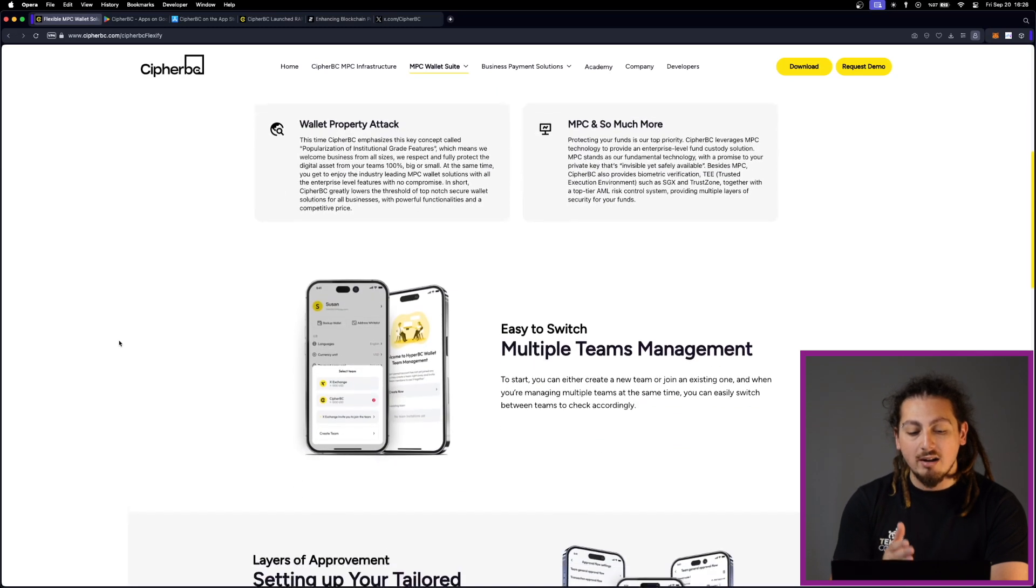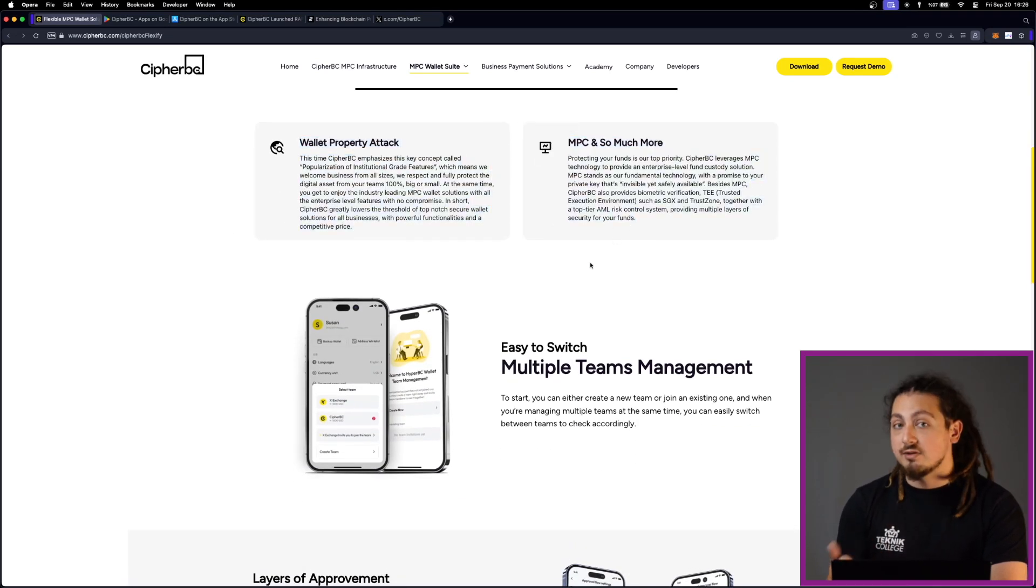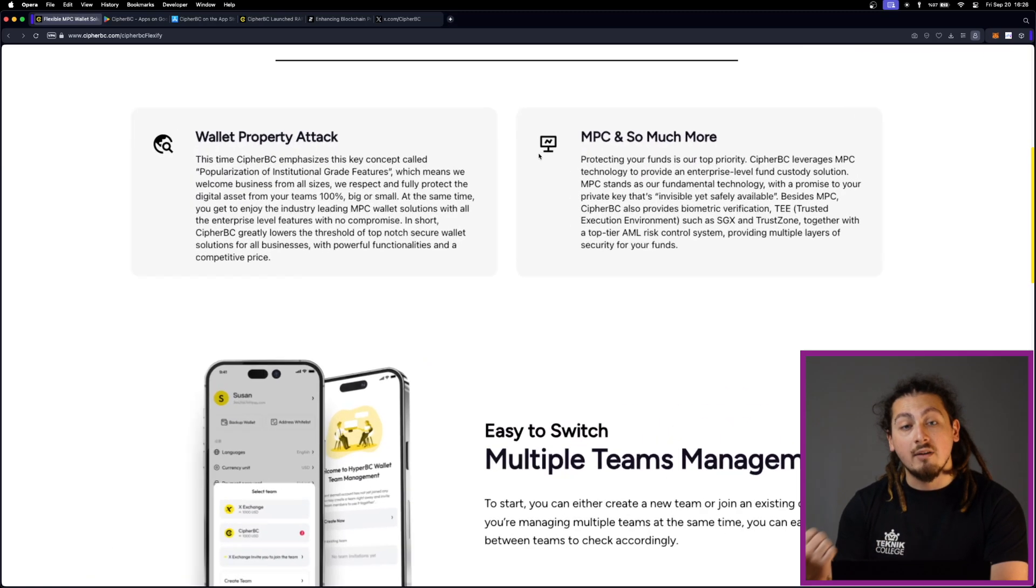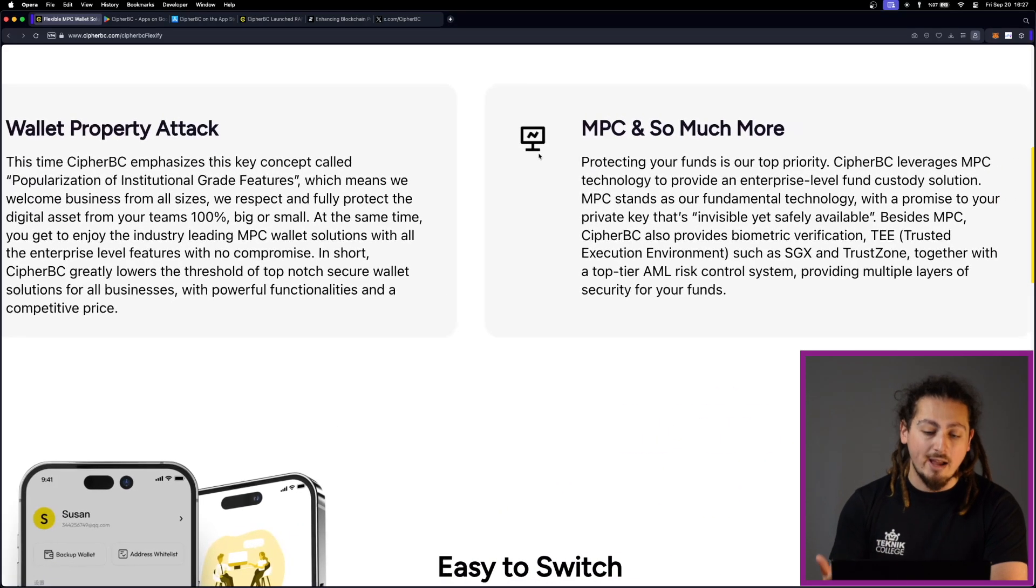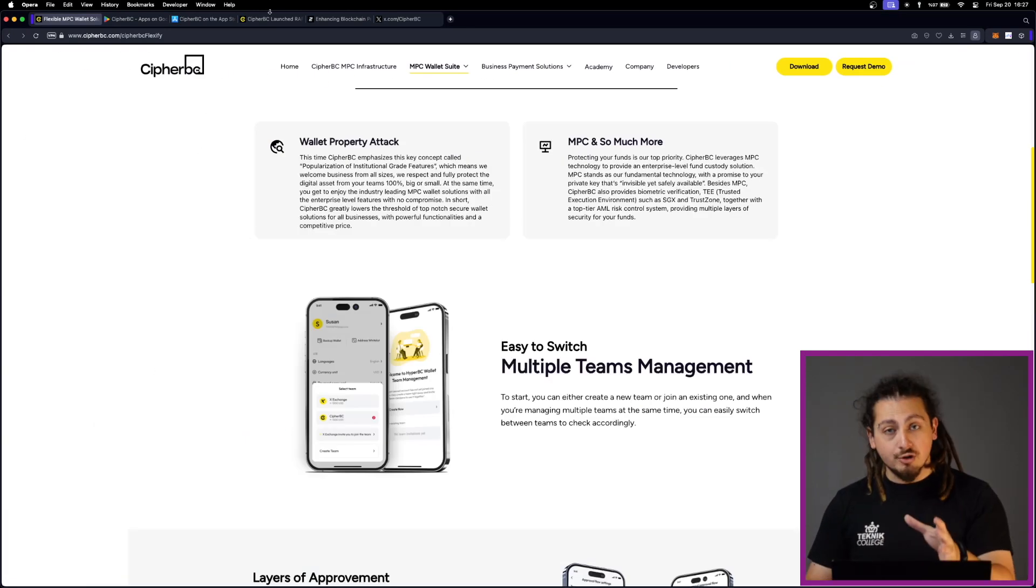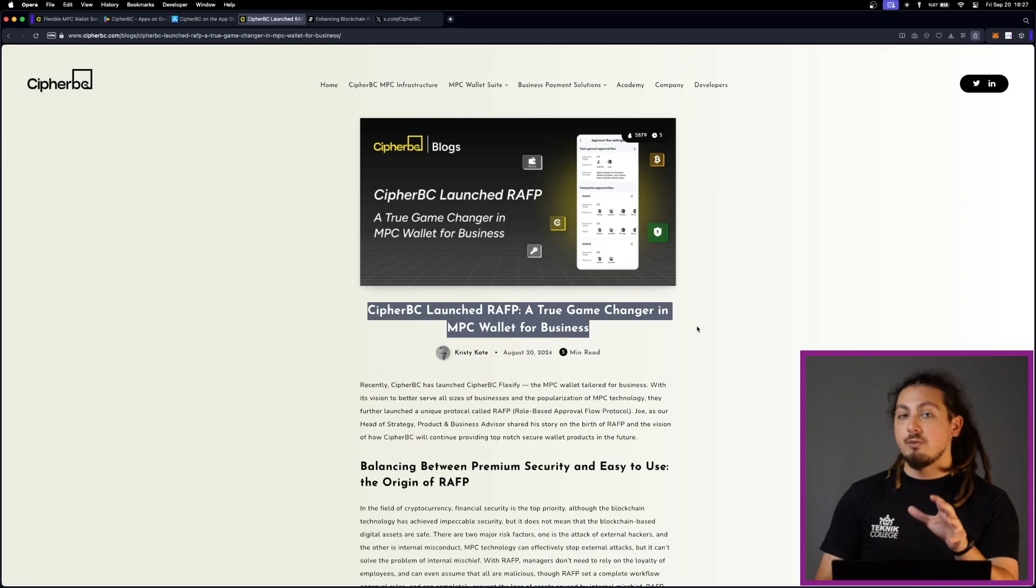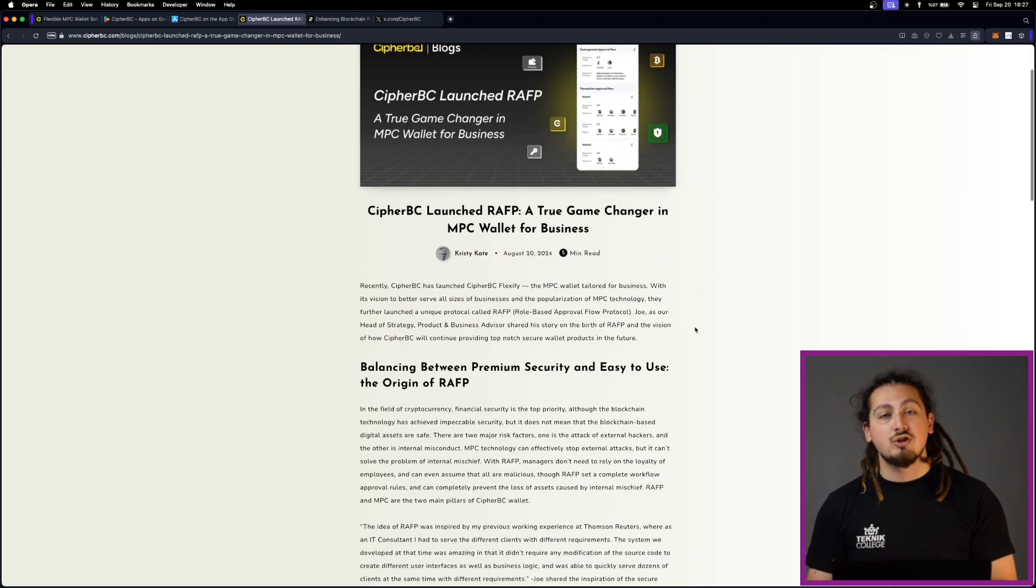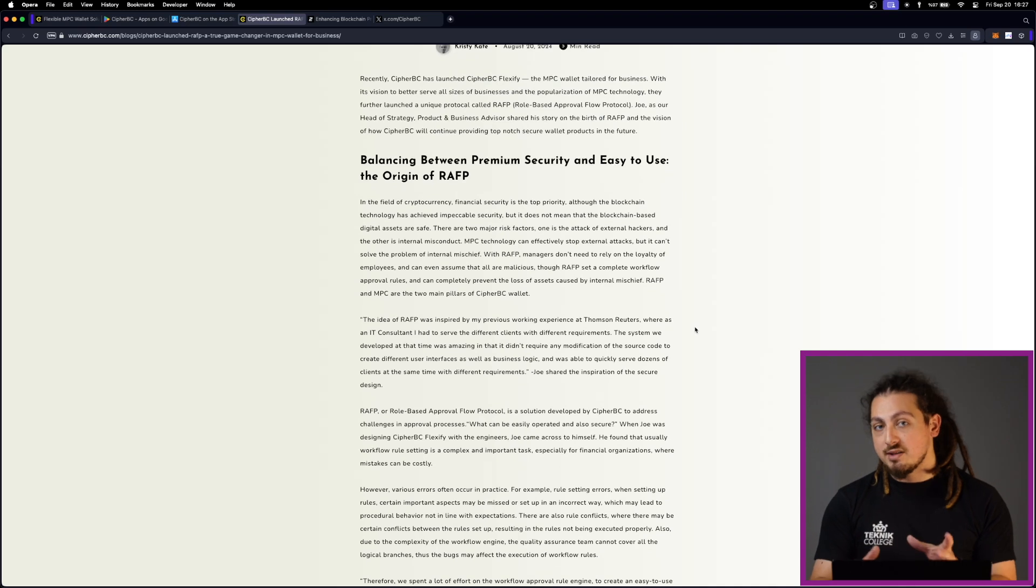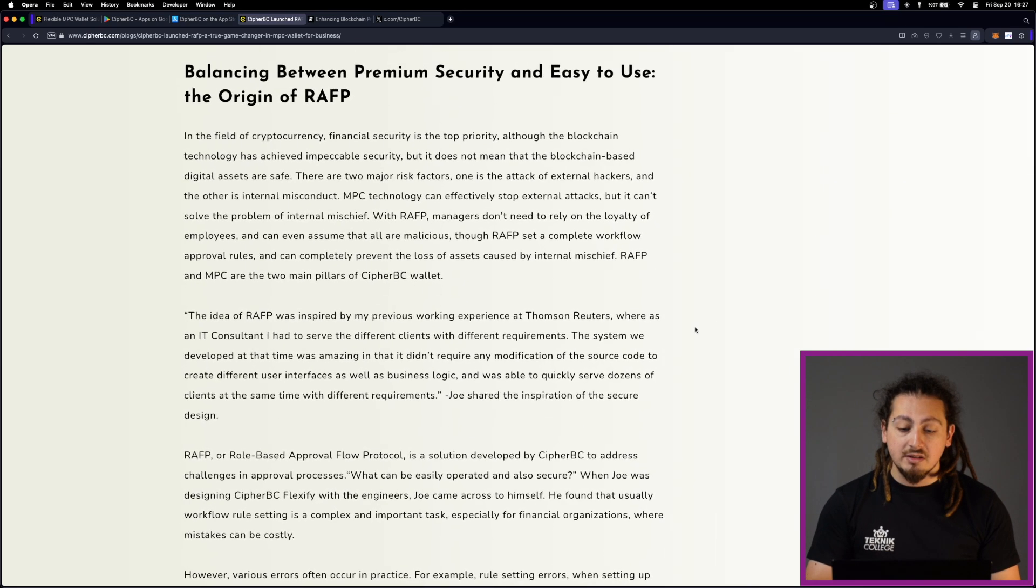MPC is not the only technology that they are using in this novel product. They are also using RAFP for smooth approvals. Customized approval flows based on teams or businesses. This is especially usable in organizations with diverse operations like finance and HR as they can set different approval layers. What is also great is that there is a multi-chain support.